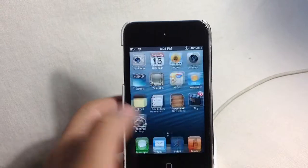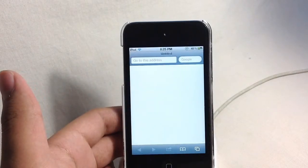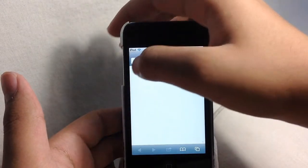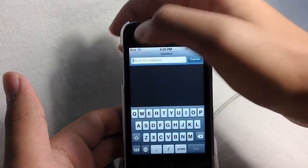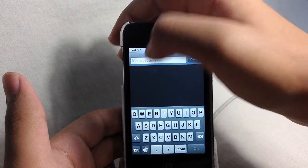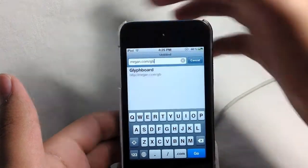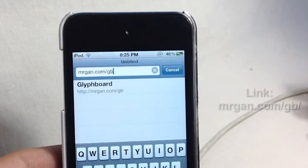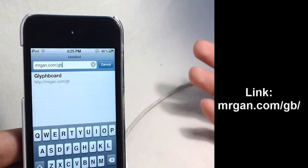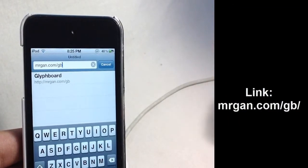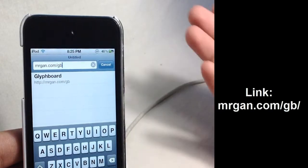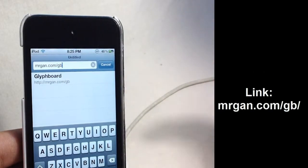First of all, let's go over to Safari and over here, go to the URL bar and type in mrgan.com forward slash gb. It's going to be appearing on the screen, this link, and also it will be in the description below.